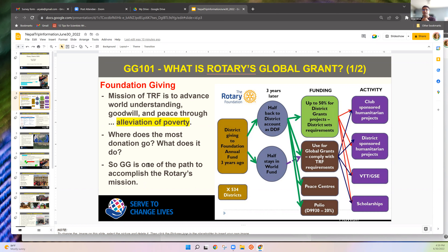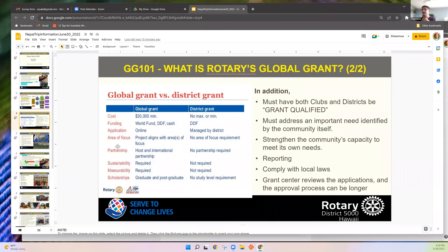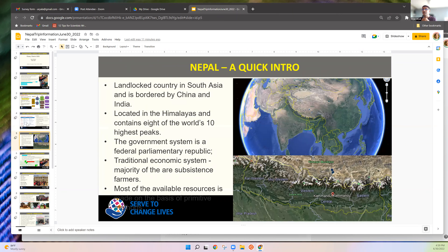Global grants are different from district grants — the amount has to be more than $30,000, must fall under one of Rotary's seven focus areas, and must have measurable outcomes.